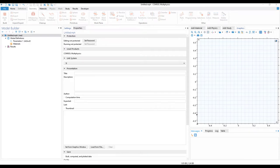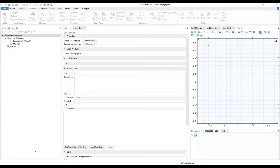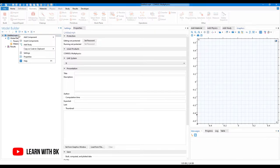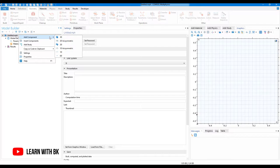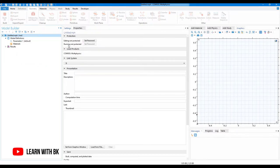So we are back in COMSOL Multiphysics. Now let me just add a component to the new file. I'll right-click, click on add component, and then add a 2D component.